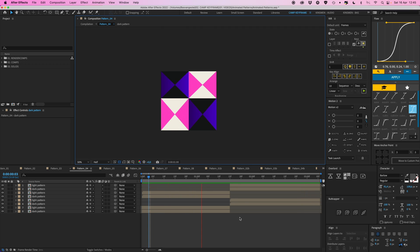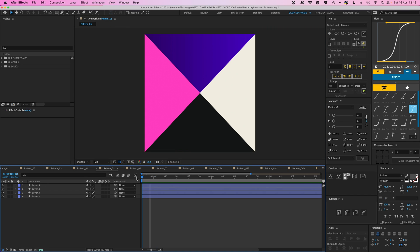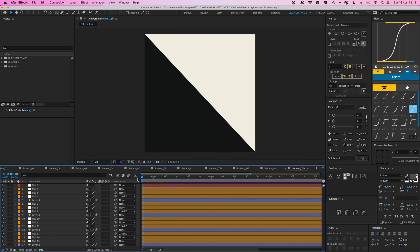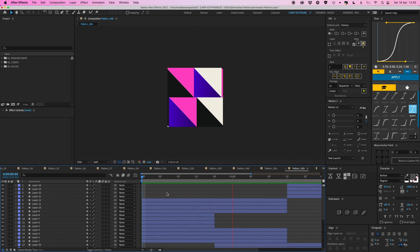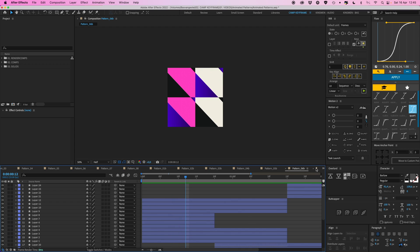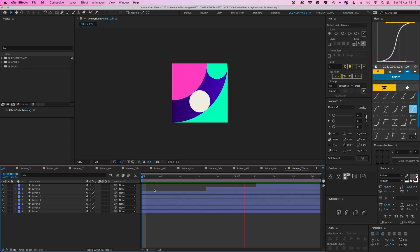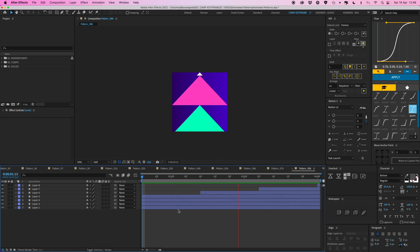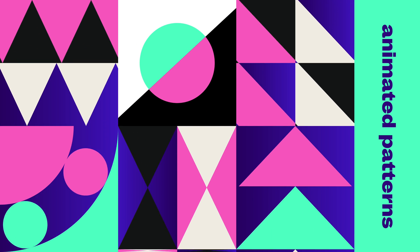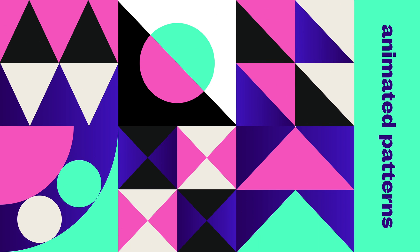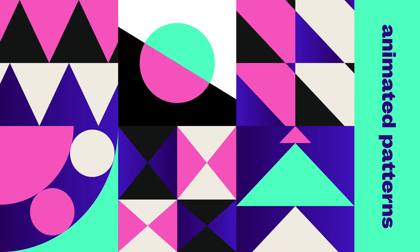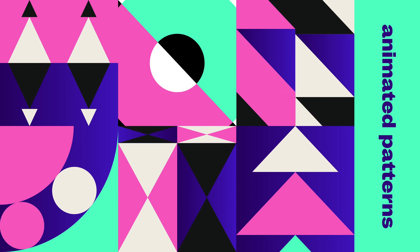That's it for this video. If you want to see the other ones animated — pattern five moves around, six has all these crazy shapes, seven has balls turning in a loop, and eight has arrows pointing up — head to my Patreon page to download the project files and watch the extended version. Thank you so much for watching. If you liked the video, please give it a thumbs up or consider subscribing to the channel.